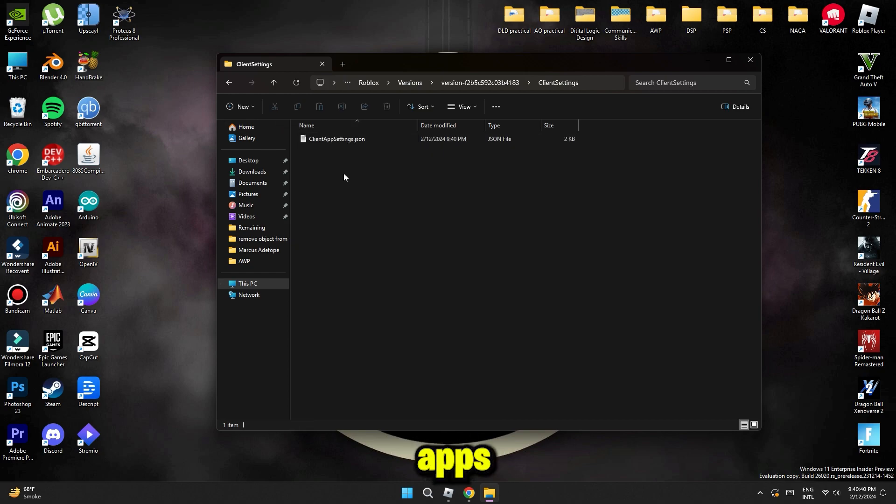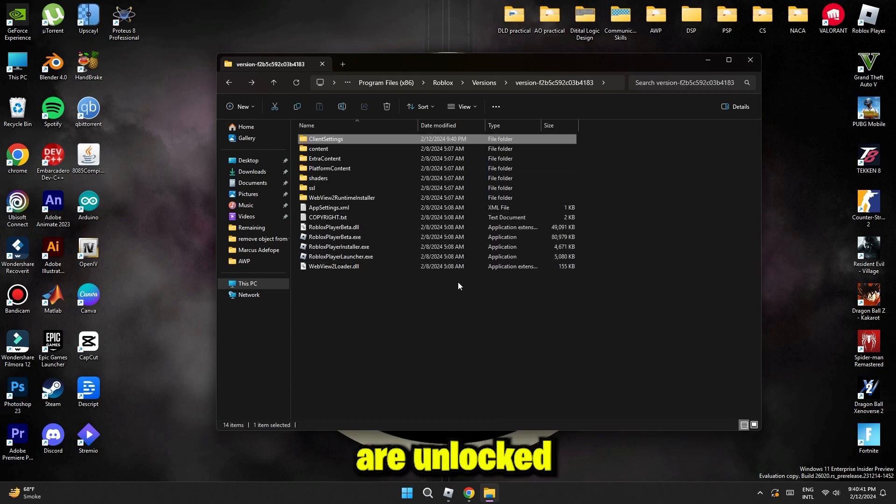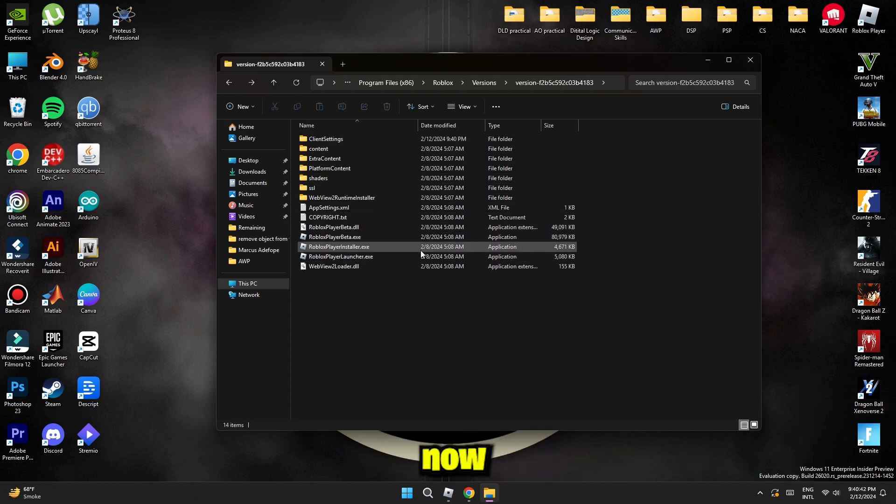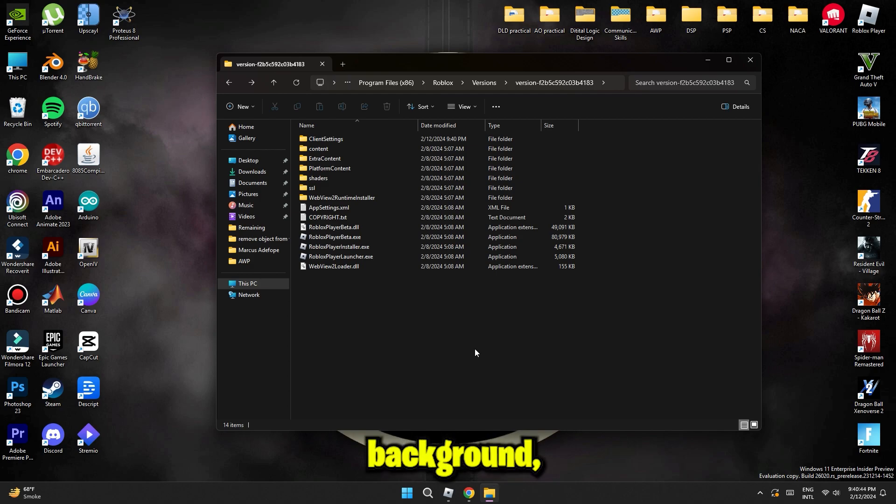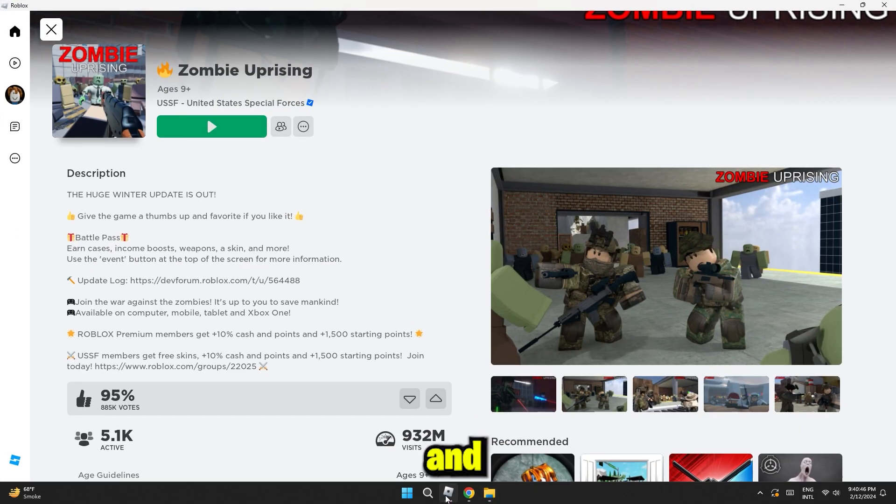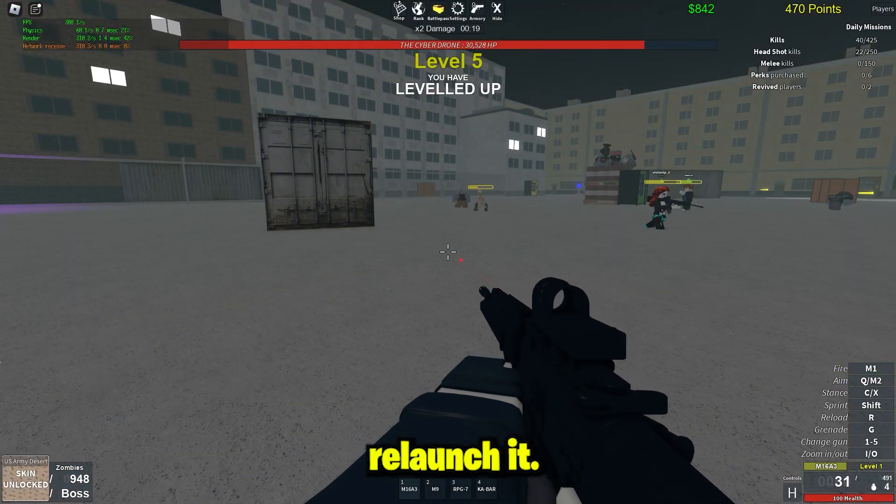And that's it, your FPS are unlocked. Now in case if your game is running in the background, make sure to close and launcher first, and then relaunch it.